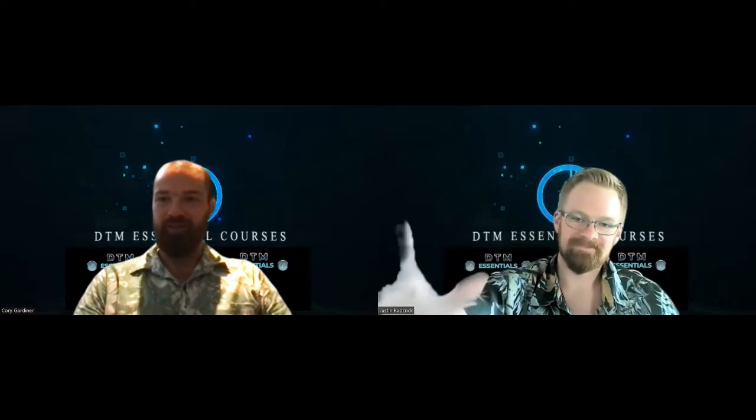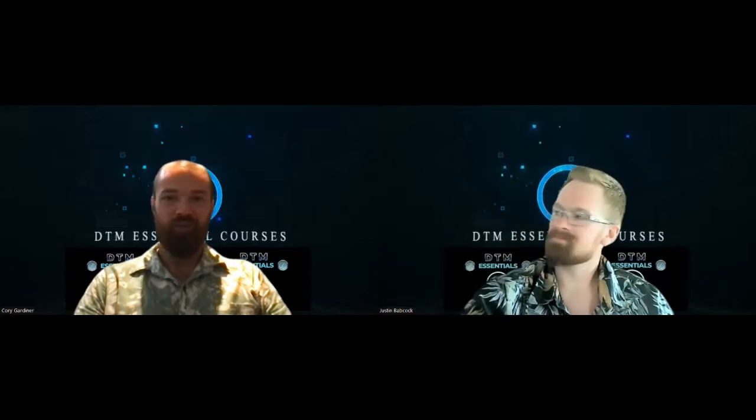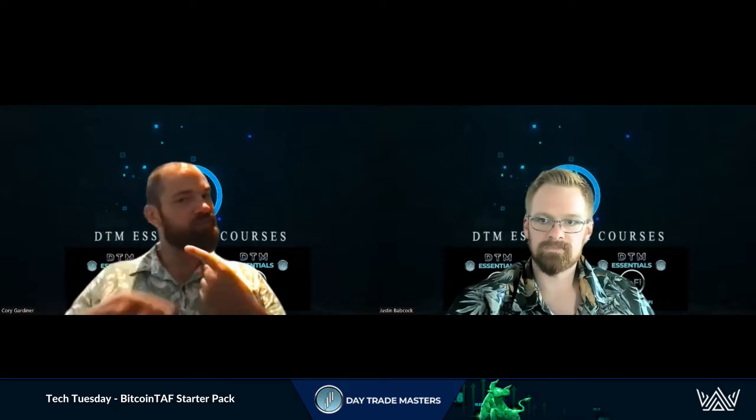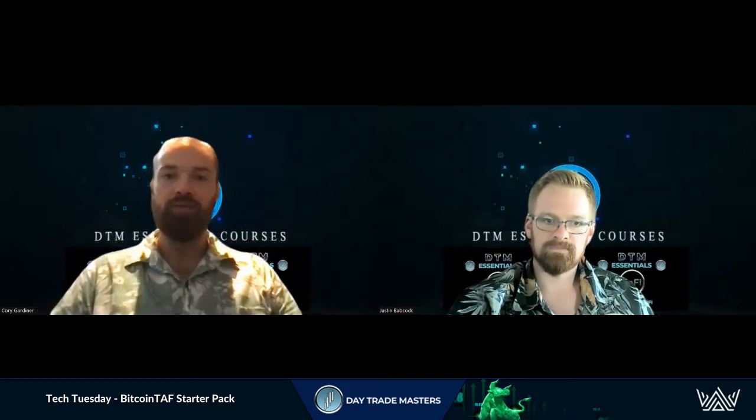Welcome! Justin and Corey here today for Tech Tuesday, doing things a little bit differently. We've been seeing a lot of new people come on who aren't entirely sure what to do. So we want to roll things back a little bit rather than doing the more advanced stuff — we're going to get back to basics today and start with the foundations.